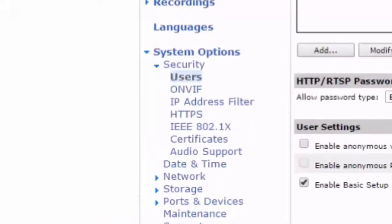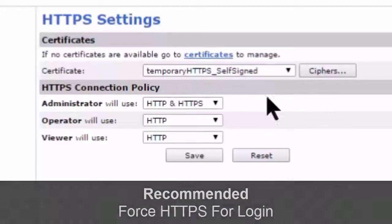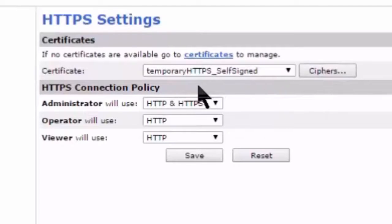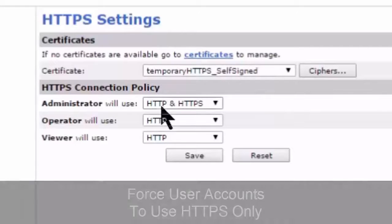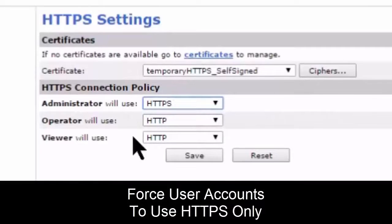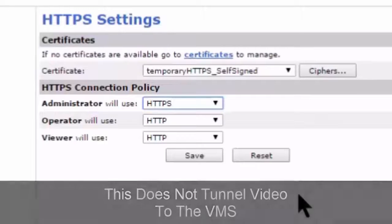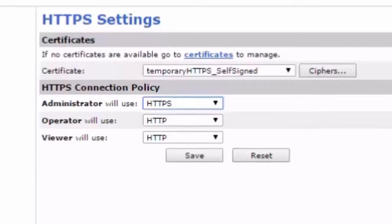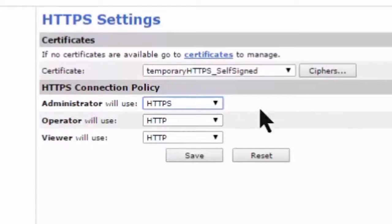The big recommendation they make is forcing HTTPS for login. We've already created a self-signed certificate, which is a little insecure since it's generated by the camera and not issued by a certificate authority. We can force all users to use HTTPS only. Note that this does not tunnel video to the VMS via HTTPS — that's based on VMS configuration. This only covers password data and operations through this web interface, not video.